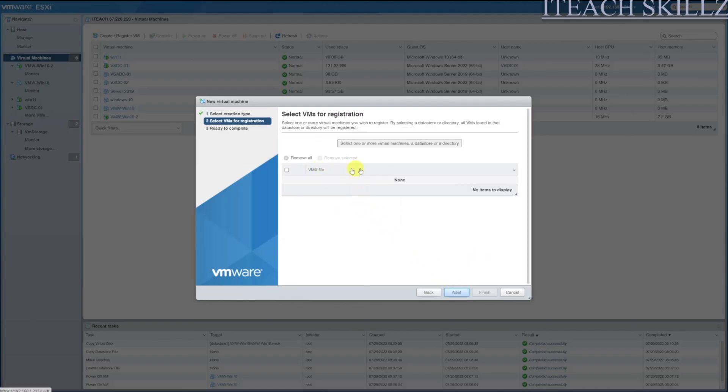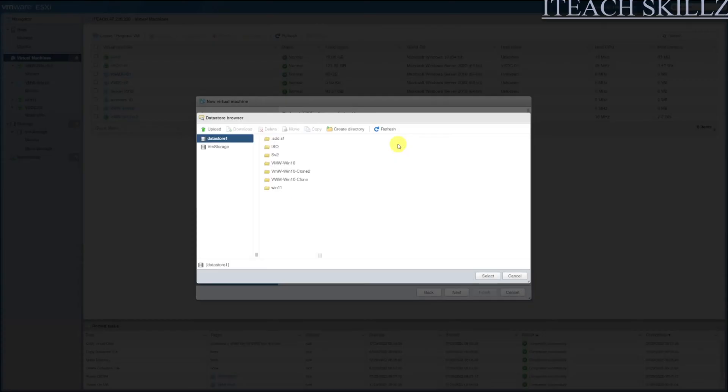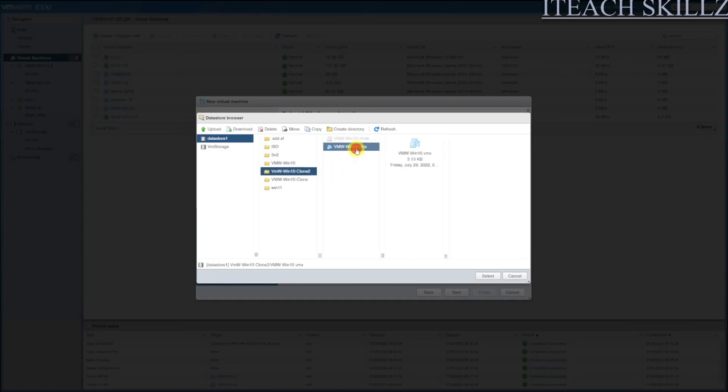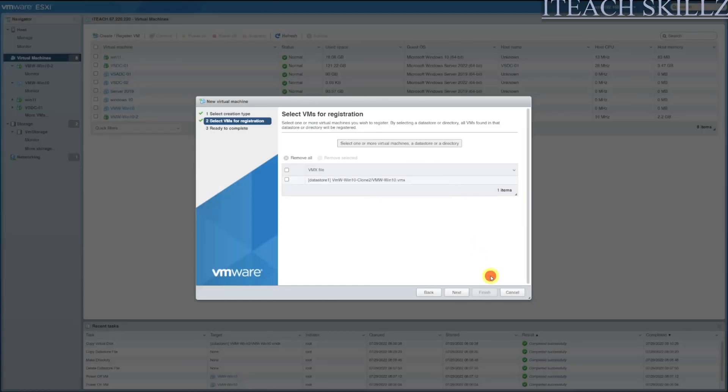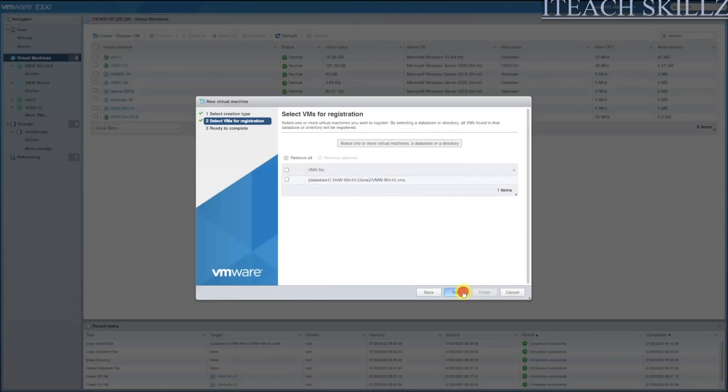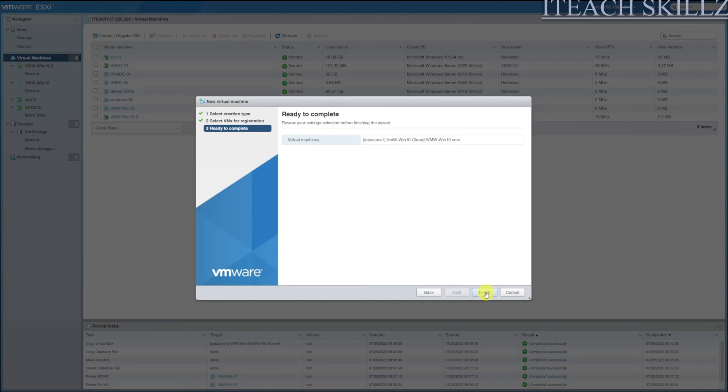Then we're going to select one or more virtual machines, a datastore or directory. Select that, and then we're going to select our Clone 2, and then select VMX. We're going to select that and we're going to hit Select, and then we're going to hit Next. We don't change anything here and then Finish.